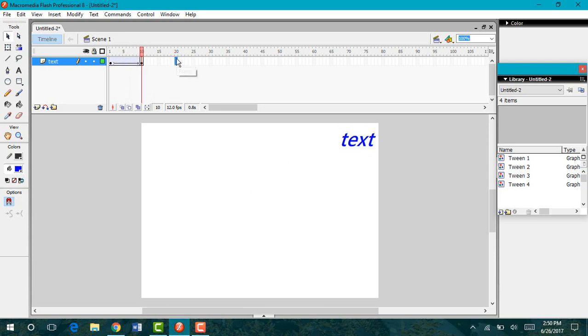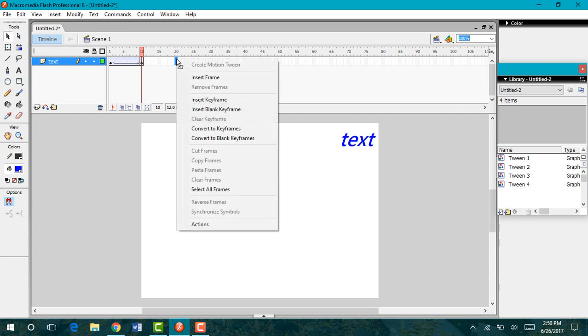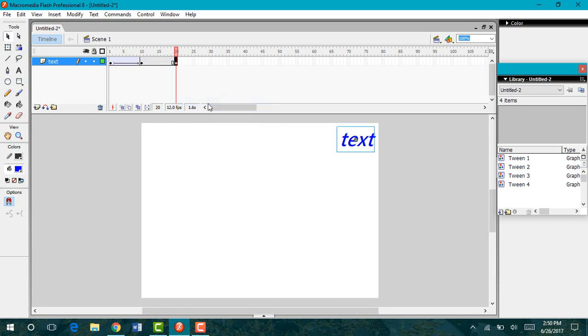I'm going to come out to my 20th keyframe. In this frame, again, I'm going to right click and insert a keyframe. A keyframe is different than a frame because a frame is blank and a keyframe will have an element in it that we are animating.